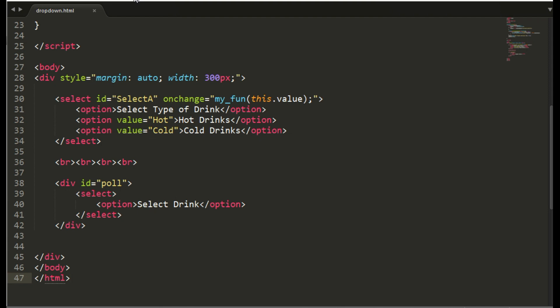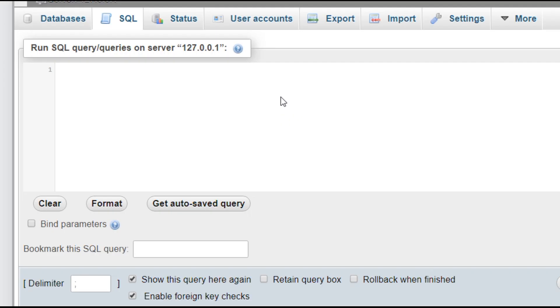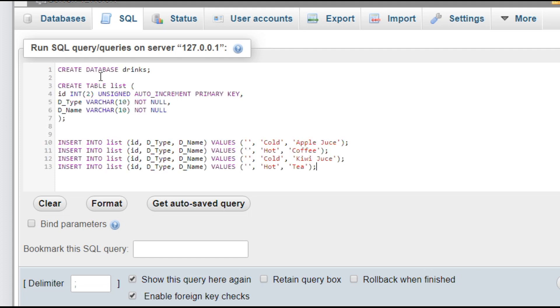So now we will go to the database localhost and generate the table. Generate the database with drinks and table with list. So this is the code I have given in the bottom description also.